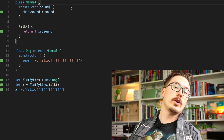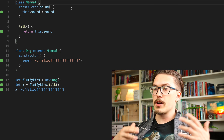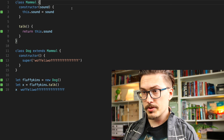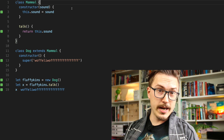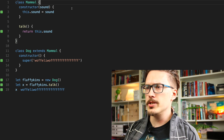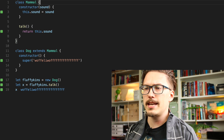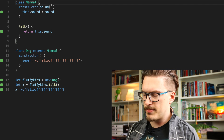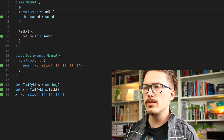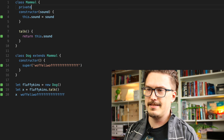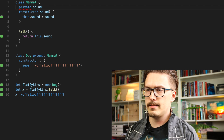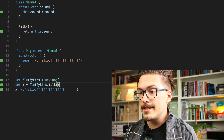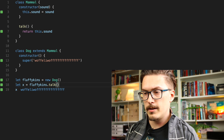So far the class keyword in JavaScript works like we'd expect if we're coming from a Java or C# background. But there are weird things that don't work as expected. For example, there is no way to make the 'sound' property private. There's no such thing as a 'private' keyword, and there's no trick to do it either.